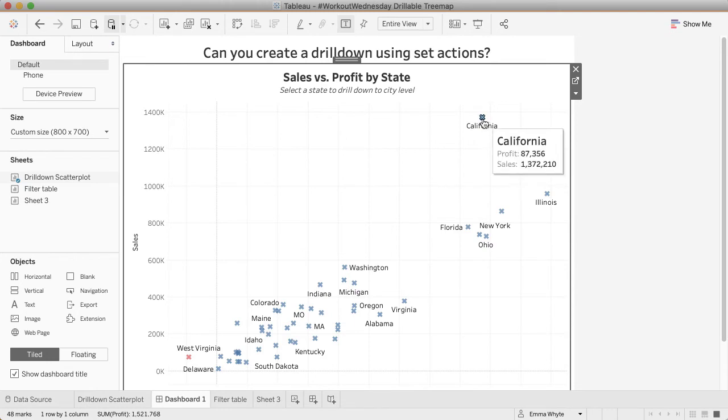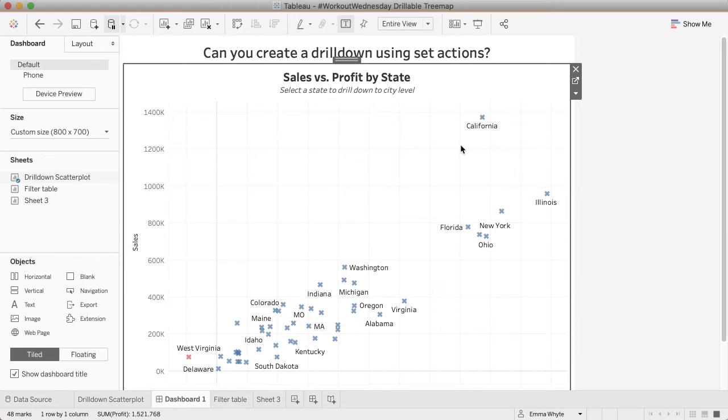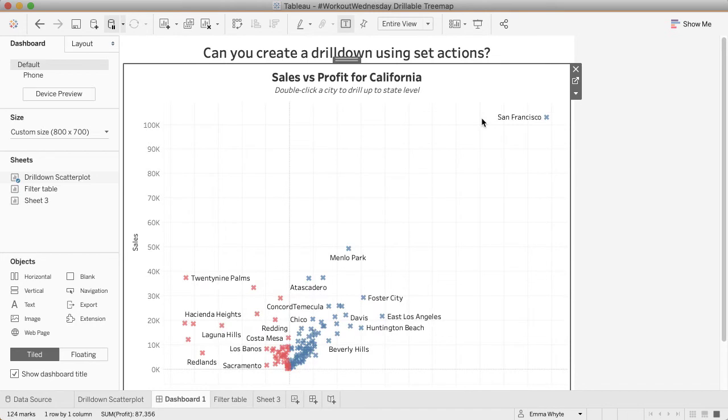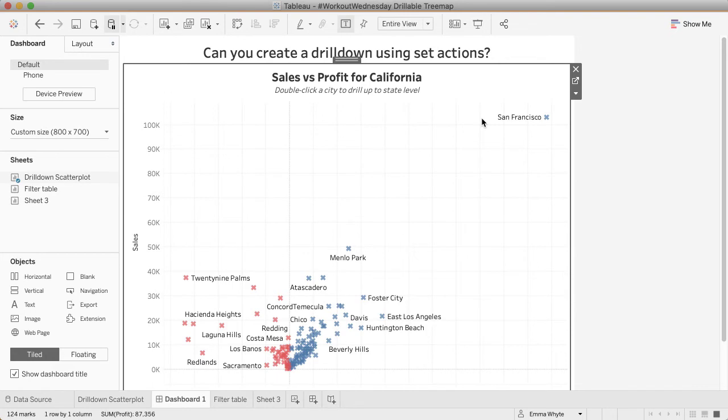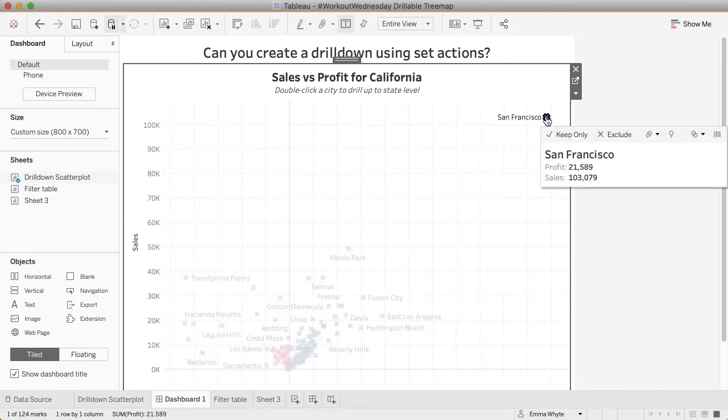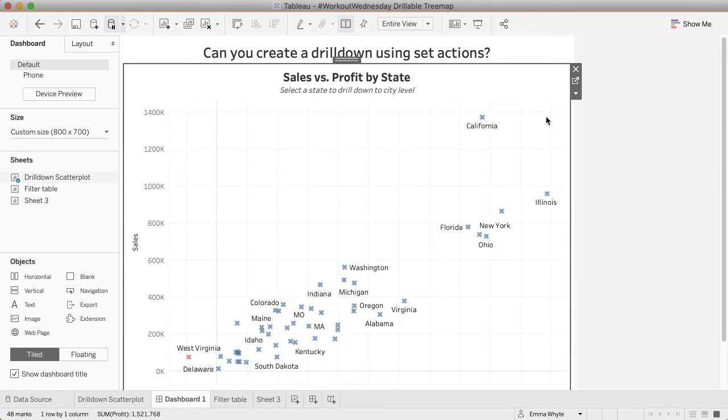So this is what we're looking for. At the start I have states on this scatterplot by sales and profit. If I click California, I then get rid of all the other states and just show the cities in California. My title changes. You'll notice I've got some coloring on the mark—anything that isn't profitable is red, anything that is profitable is blue. If I double click a city, I go back to that state level.